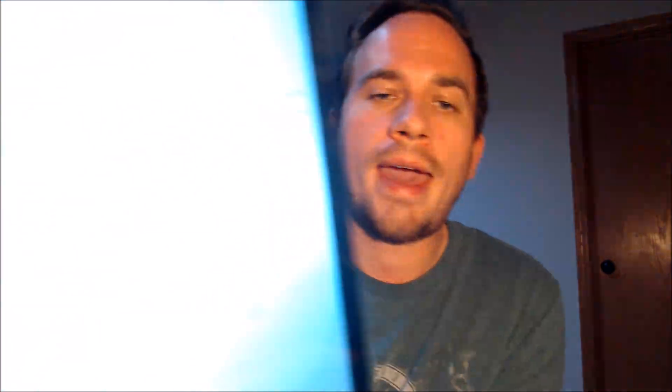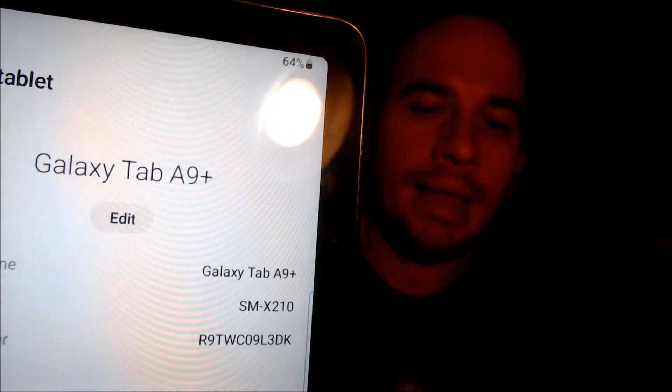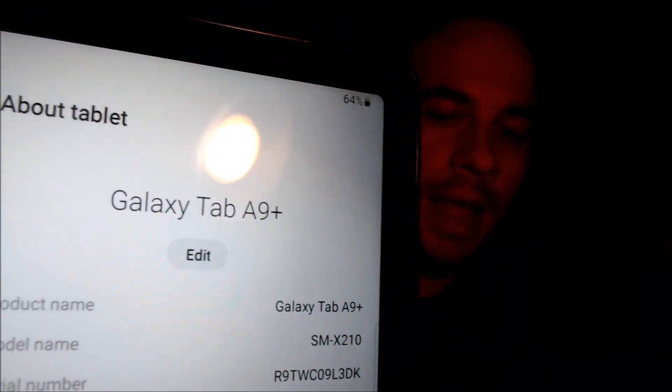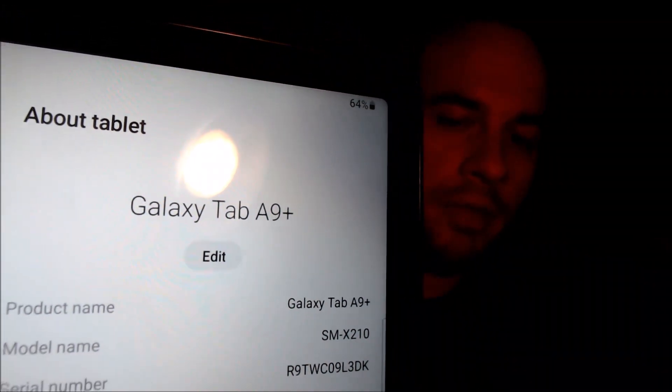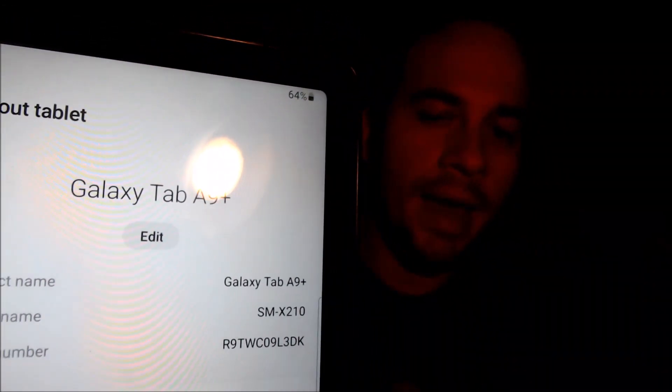While I'm here, I'm going to pop into the settings just to show you exactly what we're working with. When we go to the About Tablet section, we can indeed see that we have a Galaxy Tab A9 Plus, and the model number SMX210 is the model number of this specific device that we are working with.